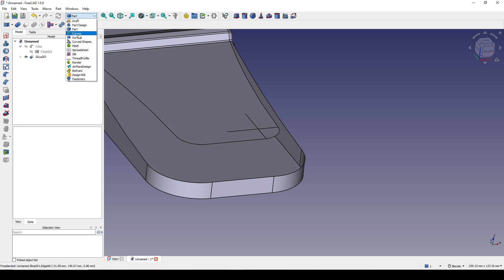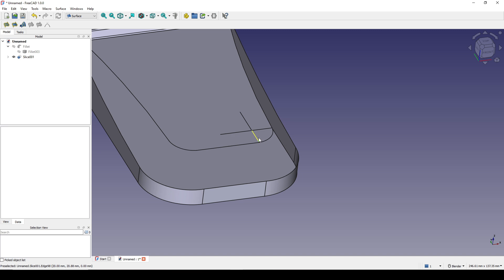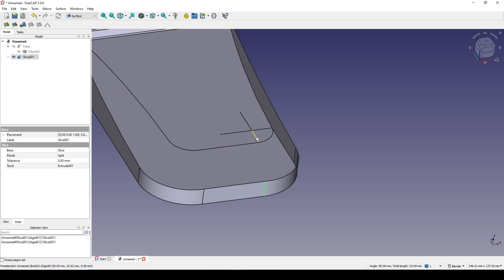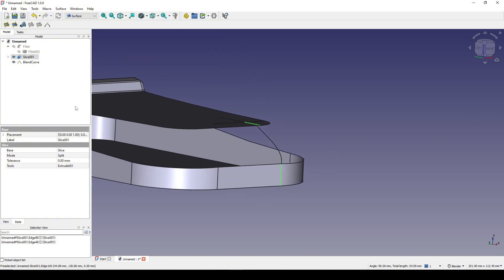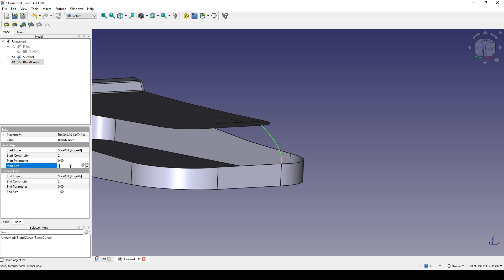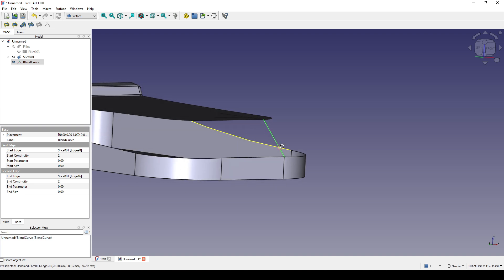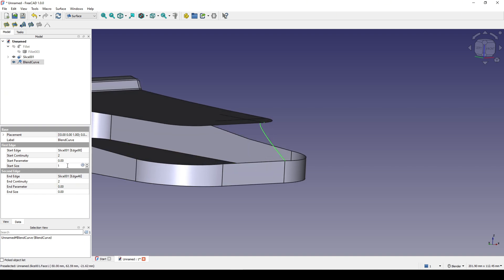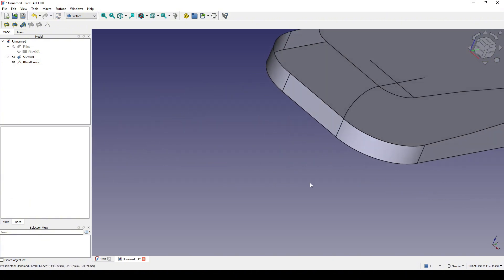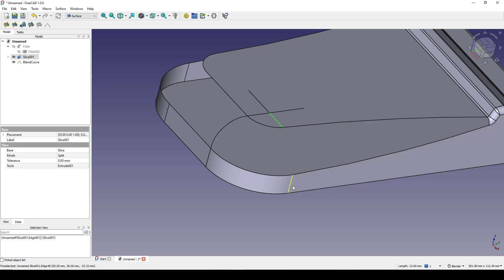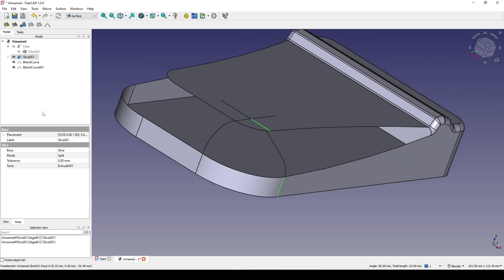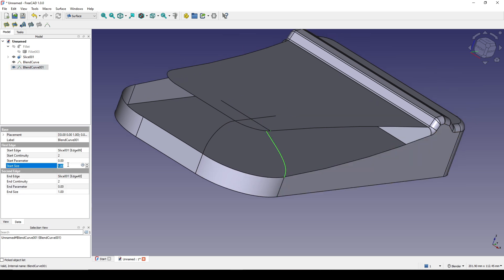Now it is time to create the planar curves. I go to the Surface workbench and Ctrl-select this edge and this edge. This first edge is the primary edge. I click on Plane Curve and zero out the start size and end size, putting negative one for the start size and one for the end size. Then I do the same for the other side: Ctrl-select this edge and this edge, click Plane Curve, zero out, put negative two for the start size and one for the end size.